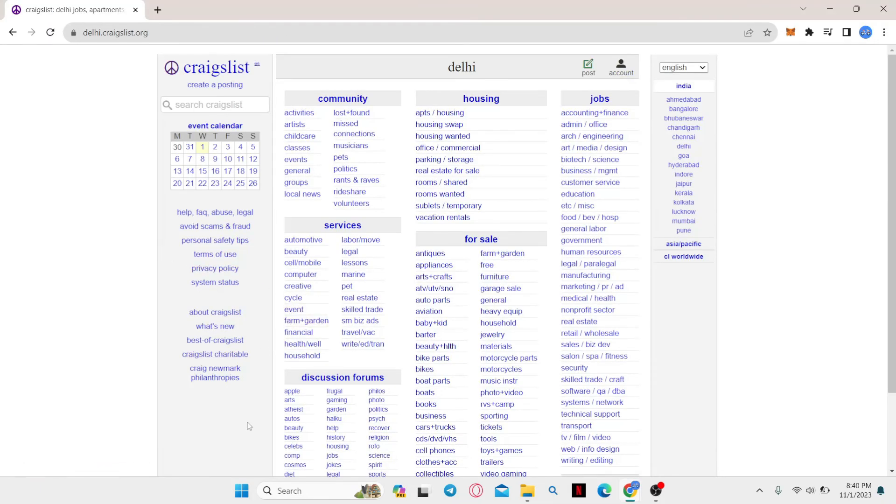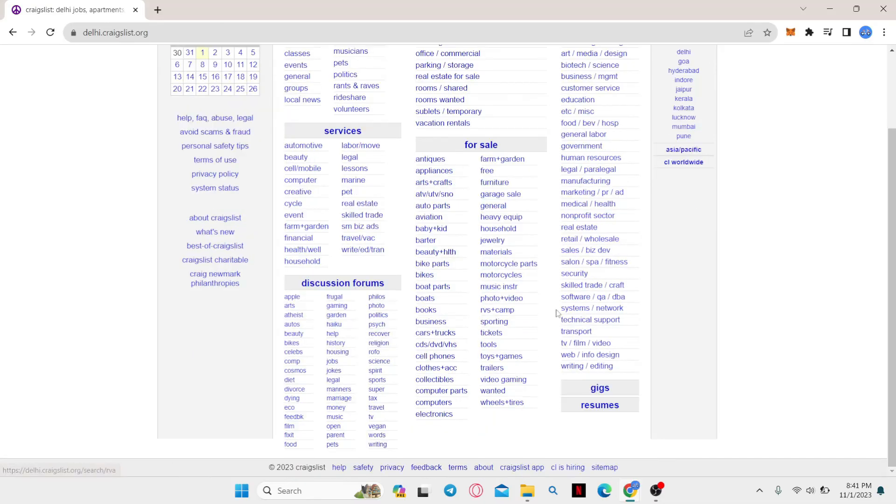And there you have it. That is how easy it is to delete your history on Craigslist.